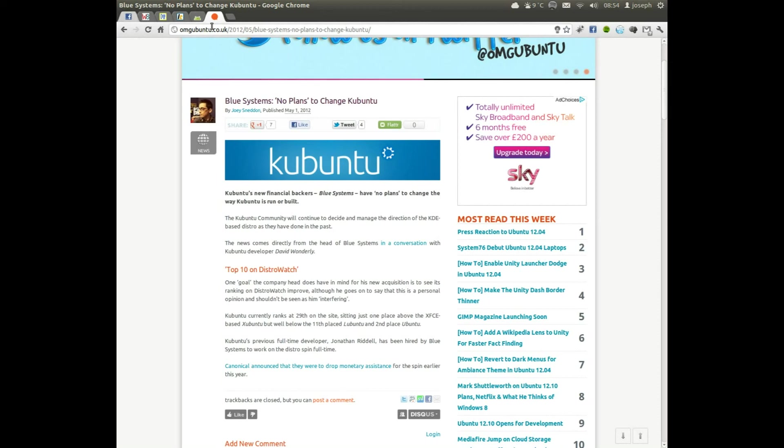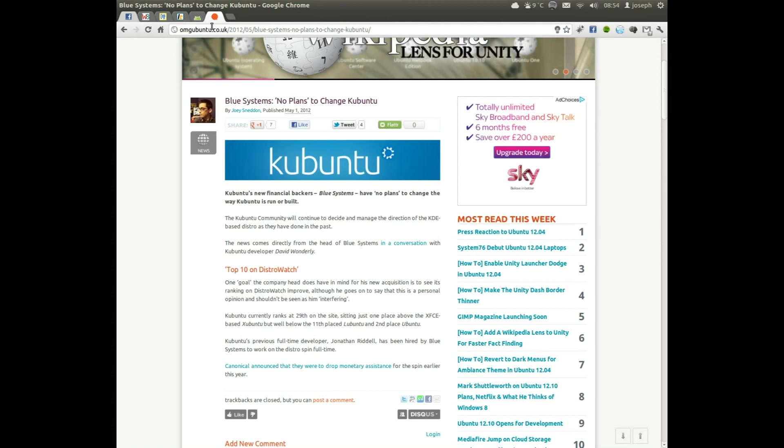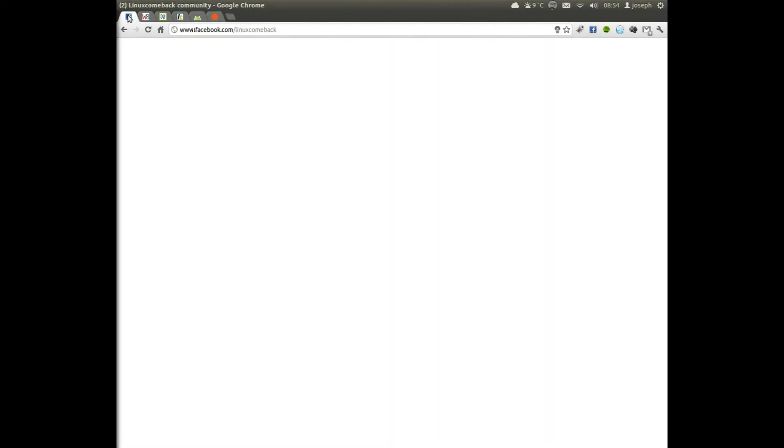So basically no change. No plans to change Kubuntu at all. They're just going to carry on giving the funding to Kubuntu and say here's a bit of funding, you carry on what you do. You do best. And that's basically what Blue Systems has just done.